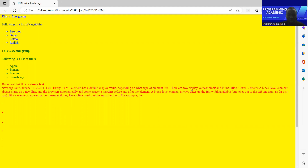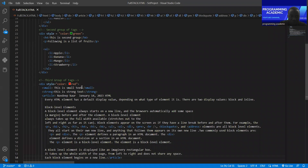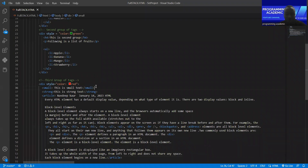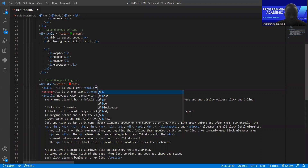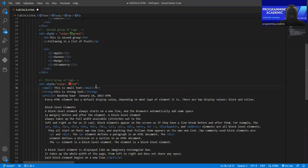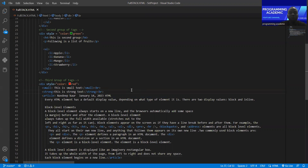Let's go to our code — I want to show you something amazing here. In the small text we use something called break brackets, which will separate elements. Also here I want to use break, and now let me go to our browser — you can see the result.